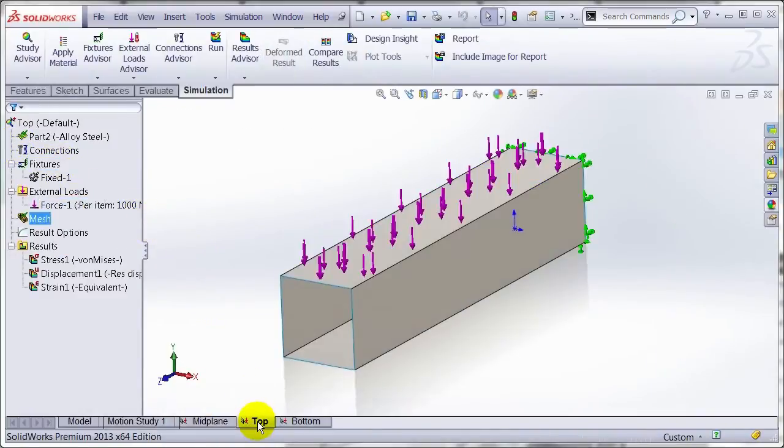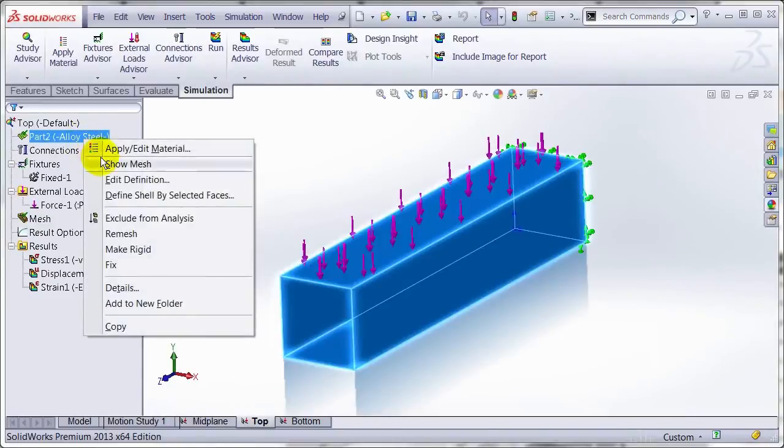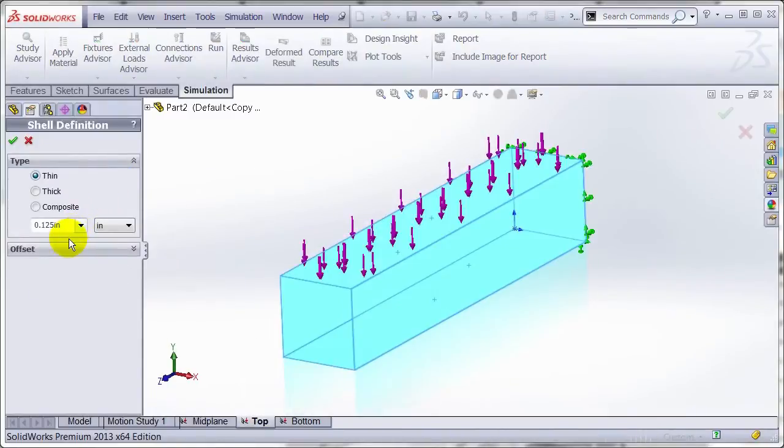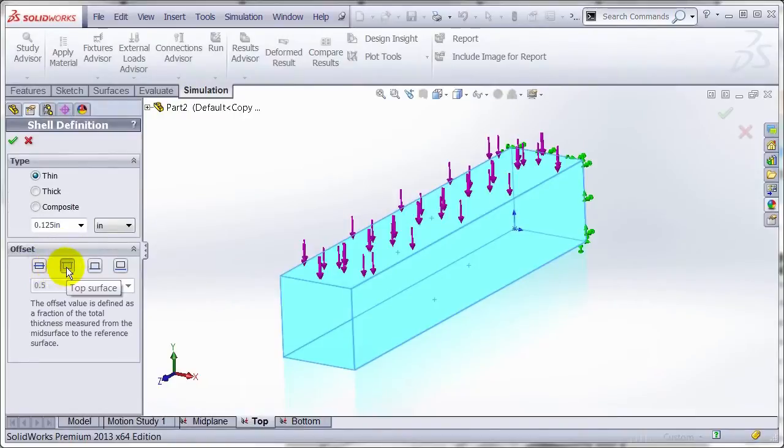Now if I go to a new study here, what happens if I modify the definition, in particular that offset, and instead of a mid surface, I'm going to choose the top surface.